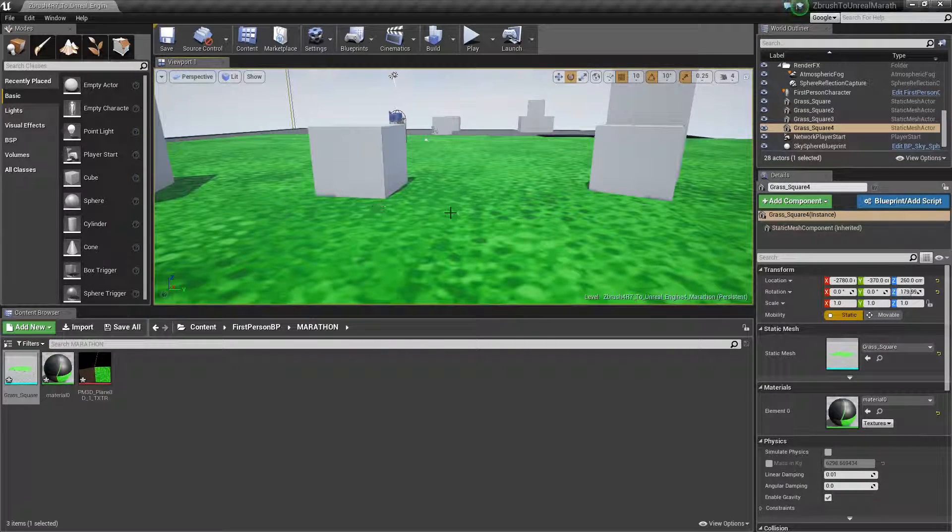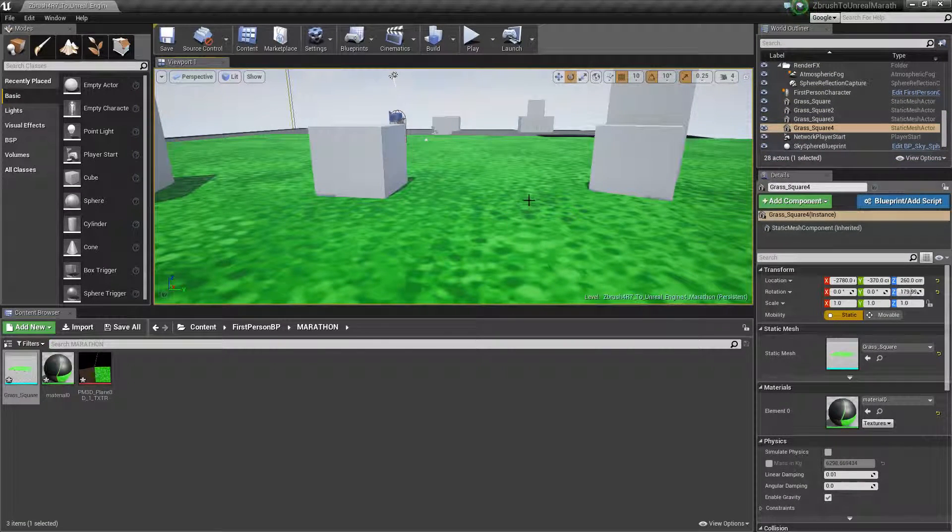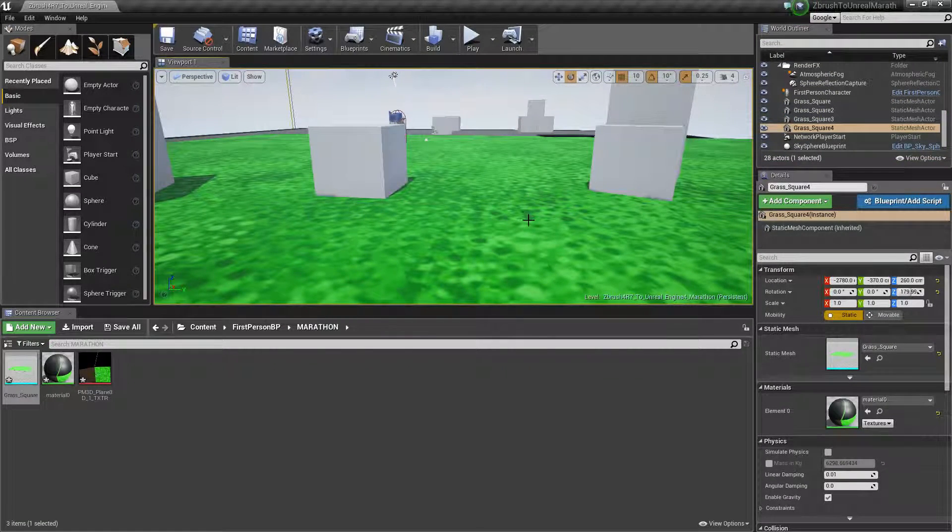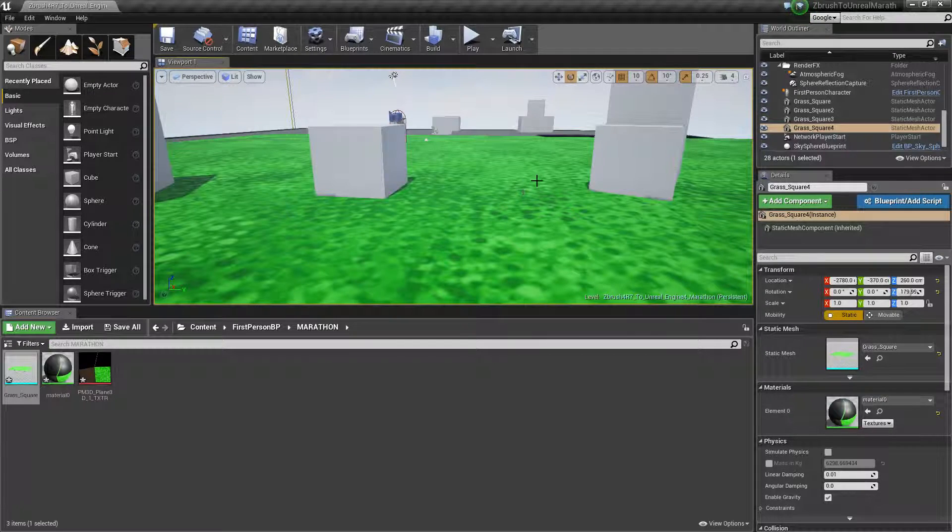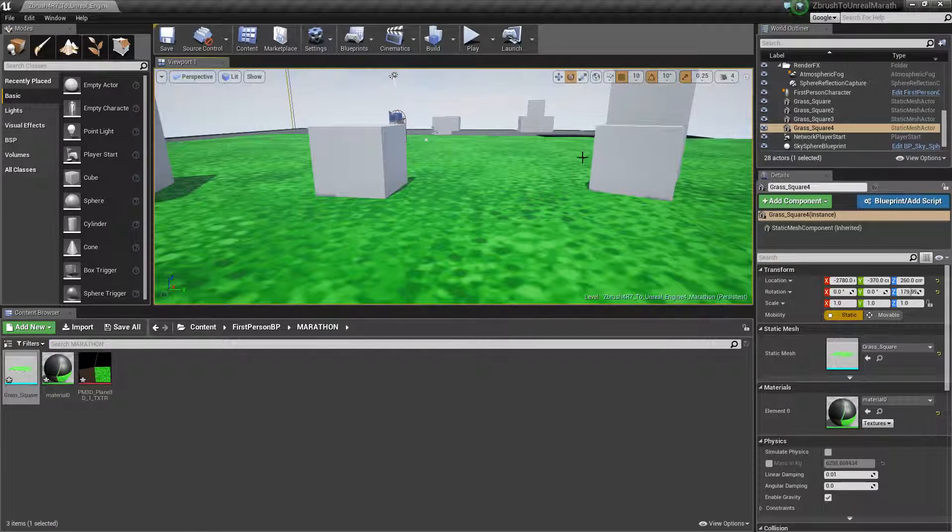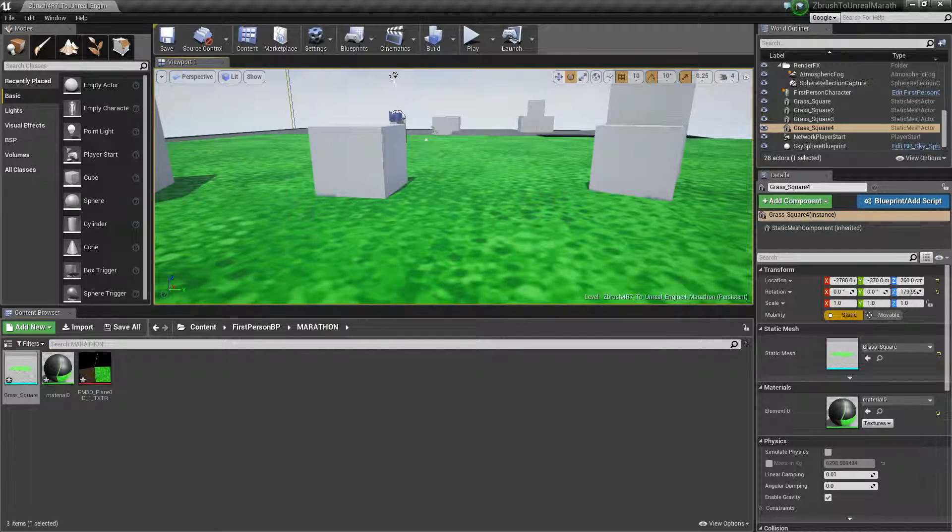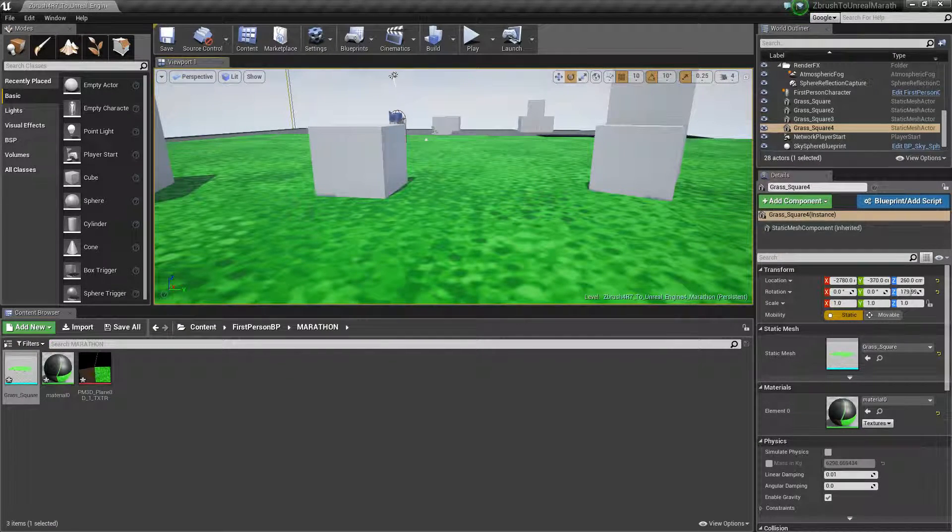In the next video, we are going to be making branches in ZBrush 4R7. Thanks for watching, everybody. Bye.